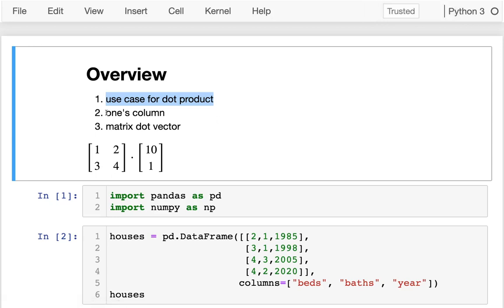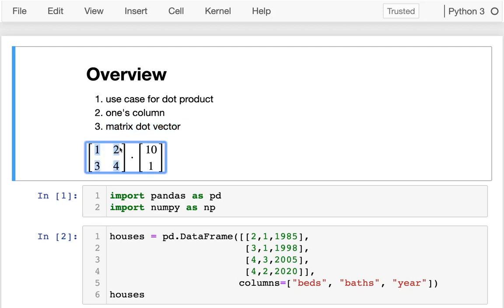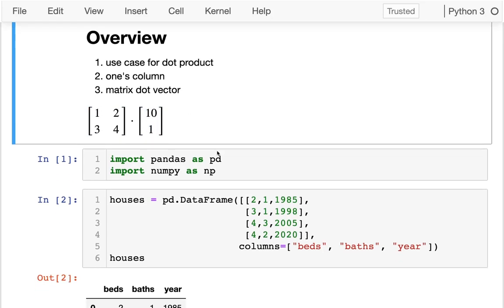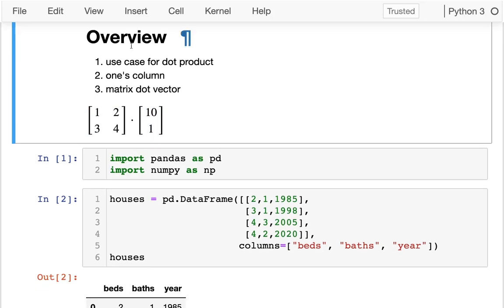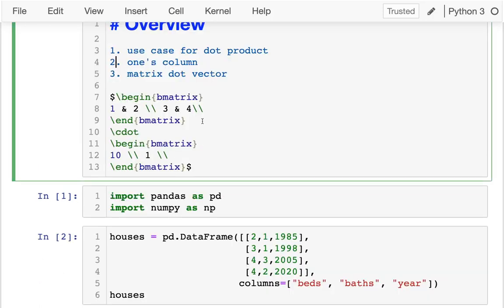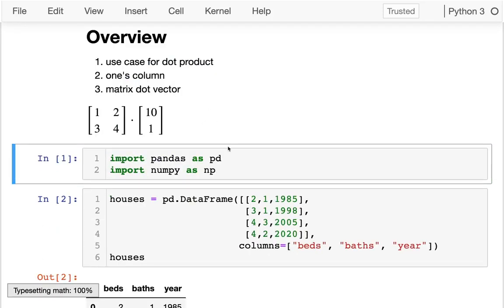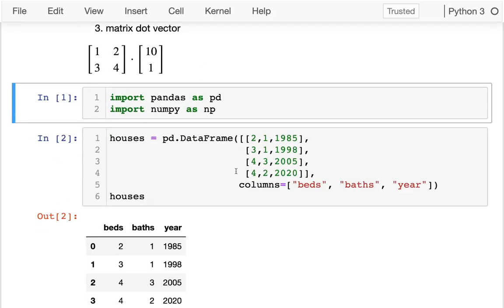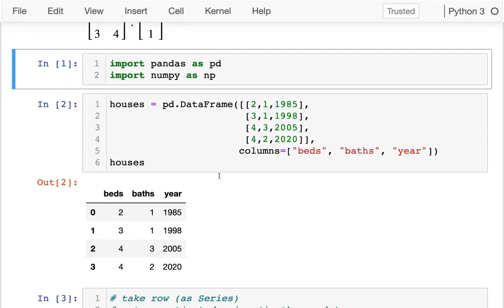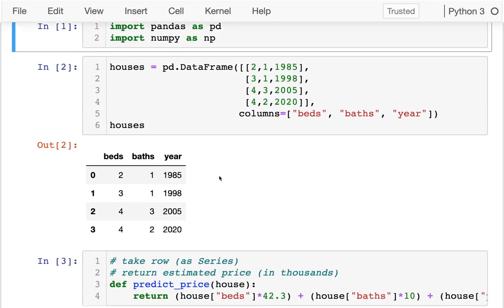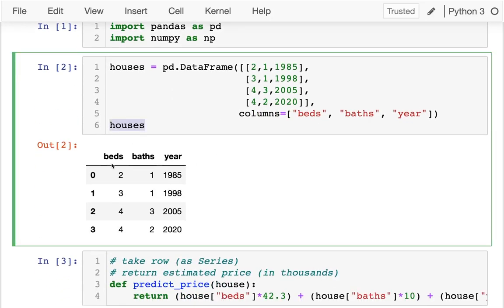Second, I'm going to look at this trick we'll sometimes do where we'll have a column just containing ones, kind of a strange thing when you first see it. And then third, we're going to talk about why we might want to multiply a matrix by a vector using a dot product.